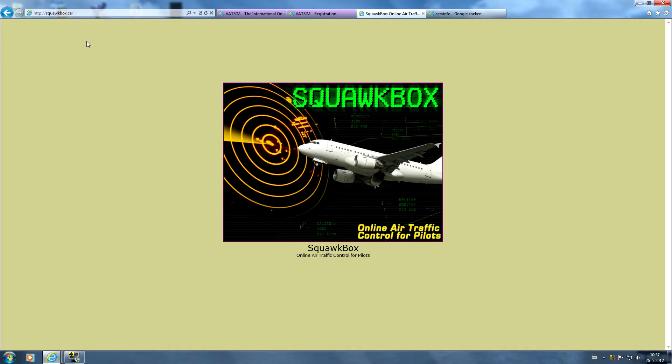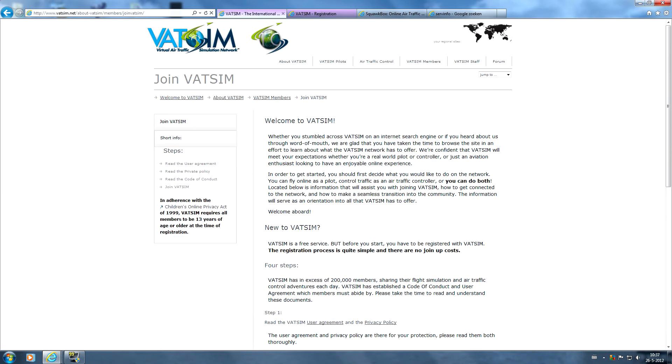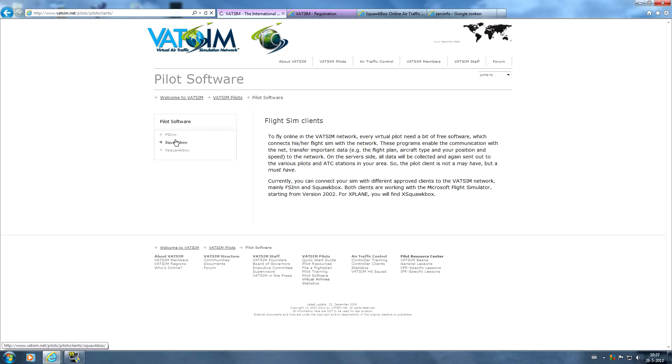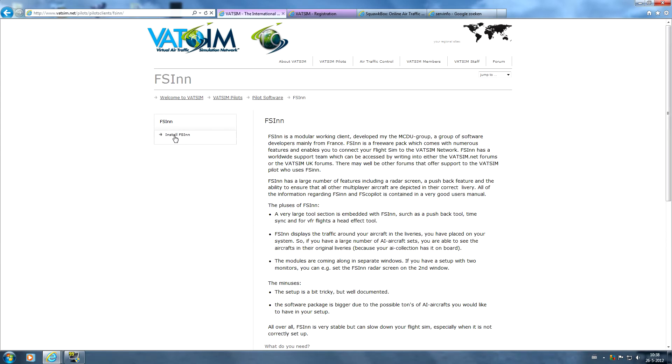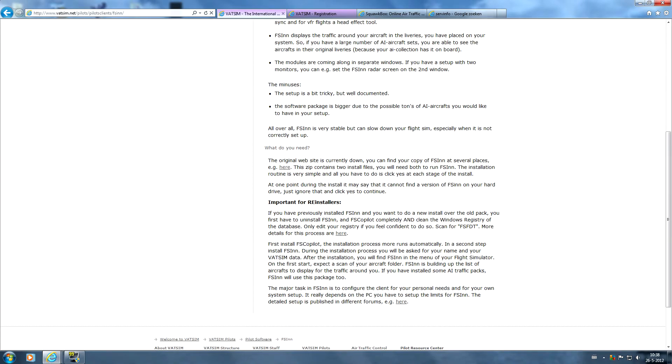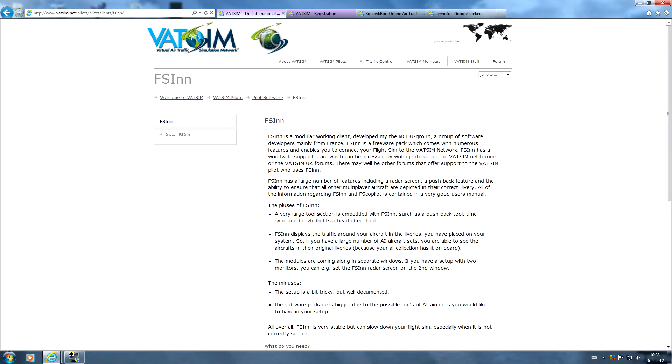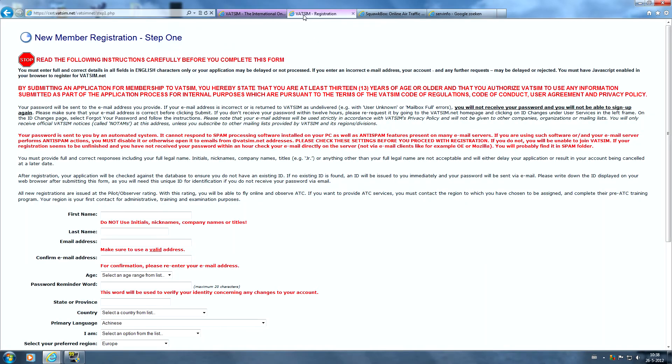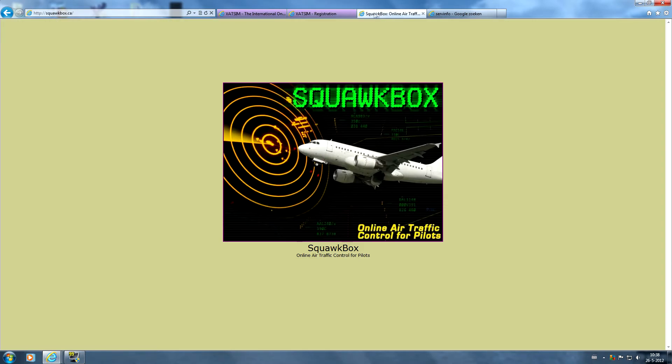There is also another pilot client called FSInn. I prefer SquawkBox though, it's a pretty easy and quick program to use and it won't disturb you during the flight. If you want to go for FSInn just do it, just read the manual. The setup is a bit tricky but well documented so you have to put a little more effort in, but I'll show you how it works with SquawkBox. There's also a new pilot client being developed for Flight Simulator you can use in the future.